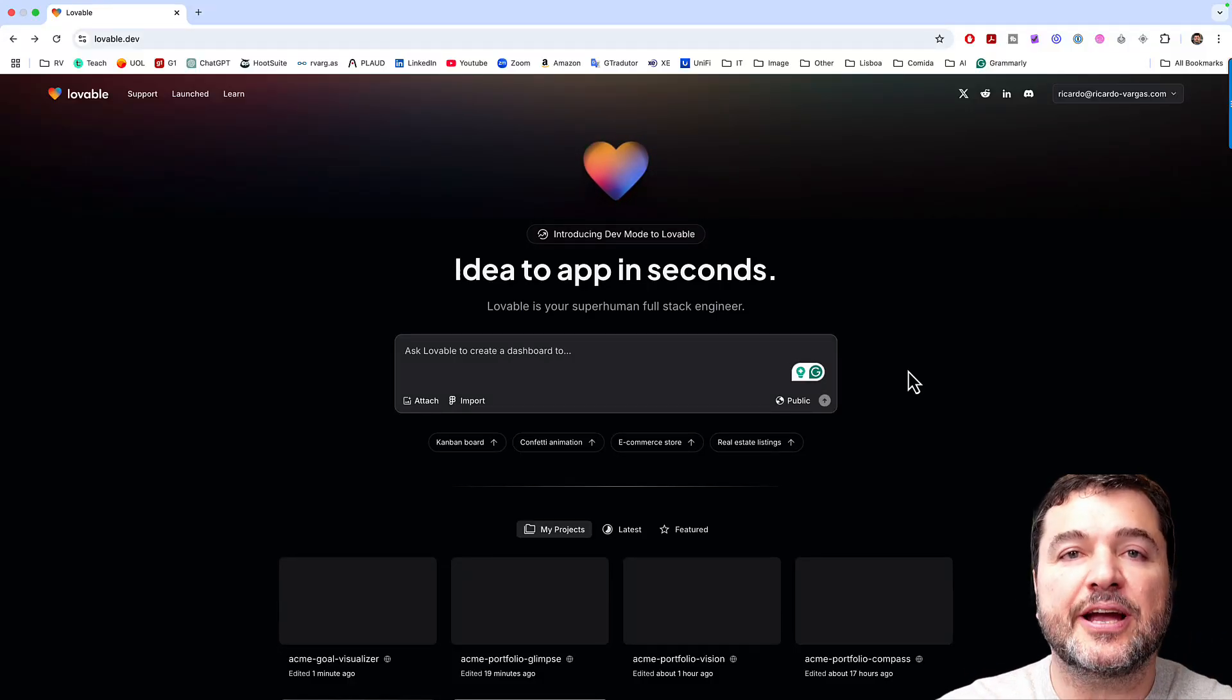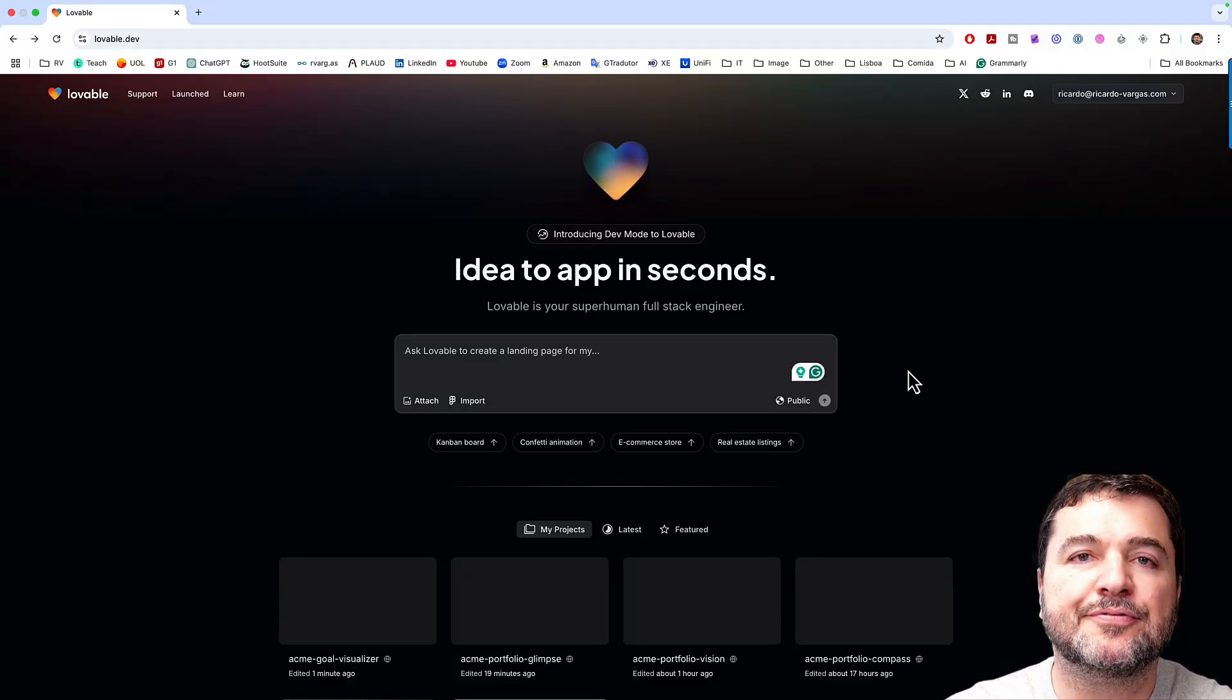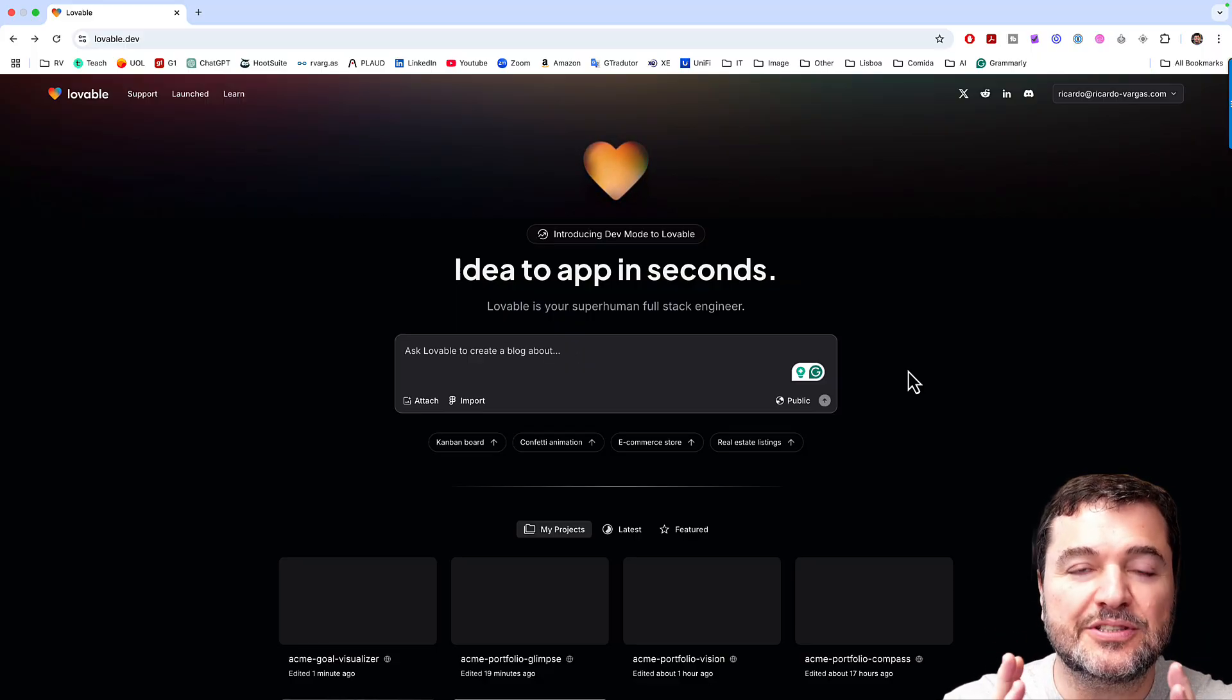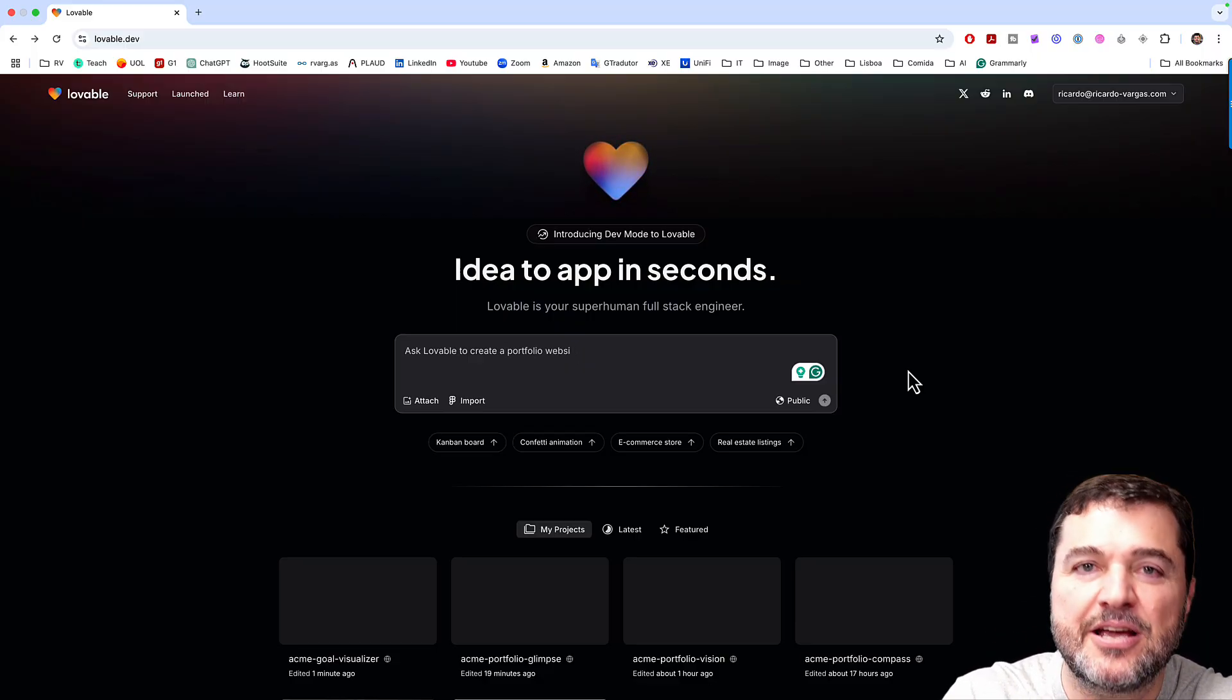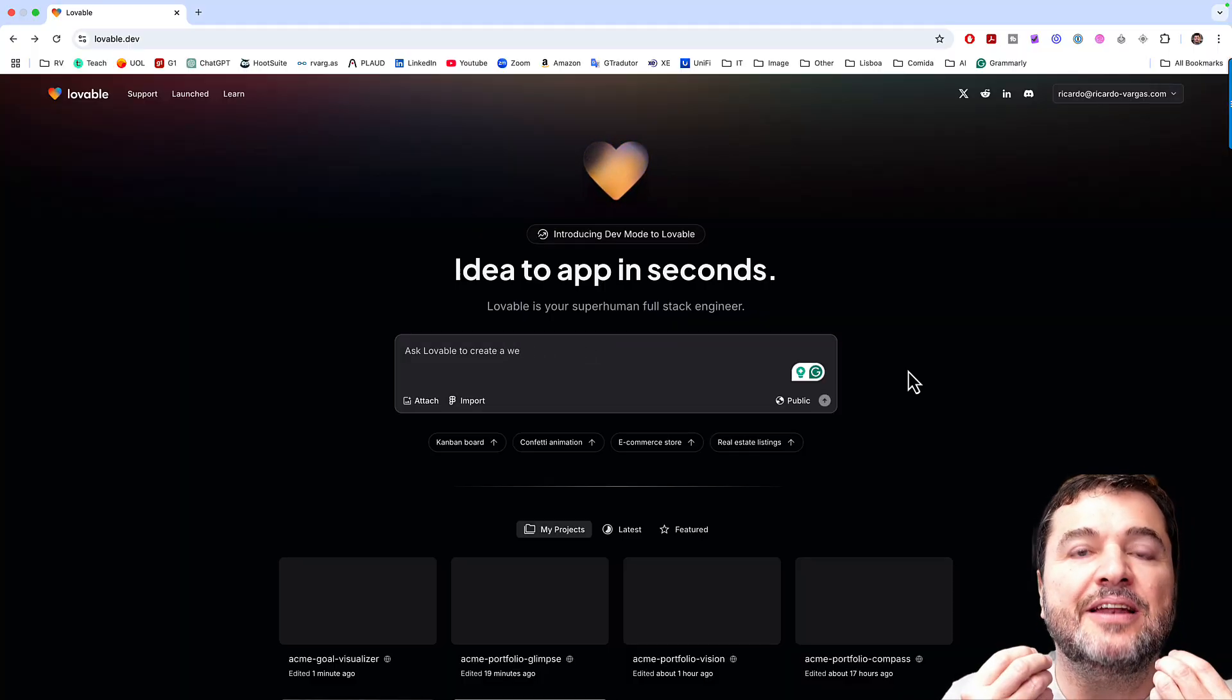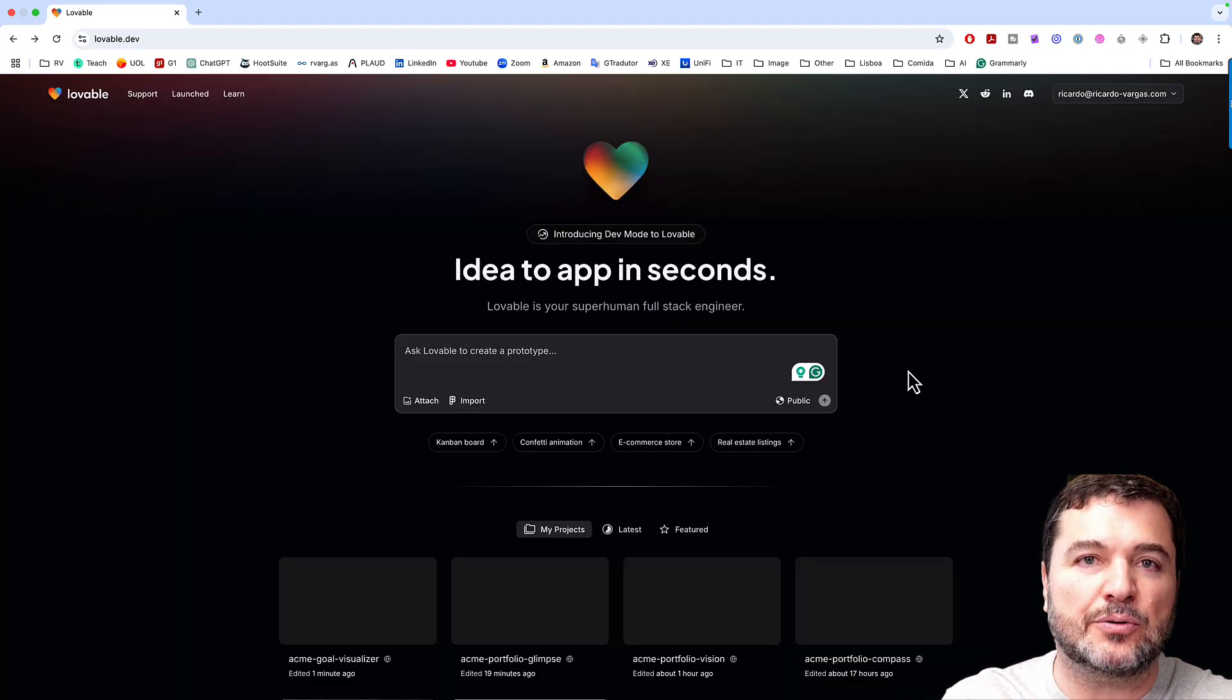Today I want to share a practical example on how powerful vibe coding can be. I want to show this because I know that many of us didn't have the chance to touch and feel what vibe coding is about.